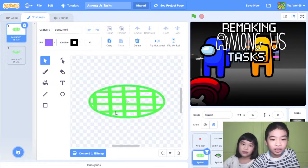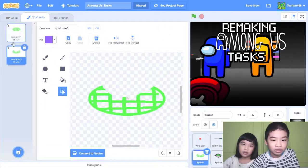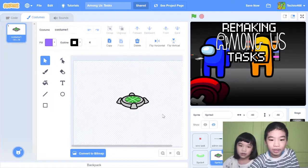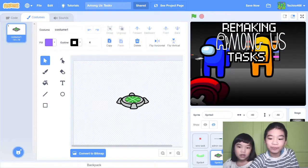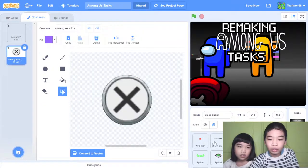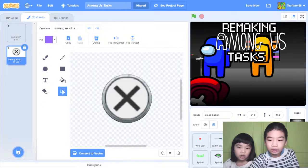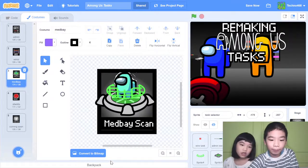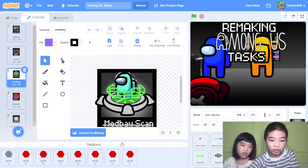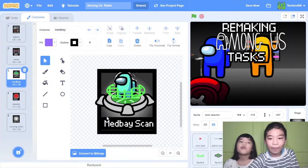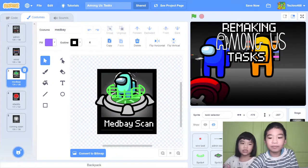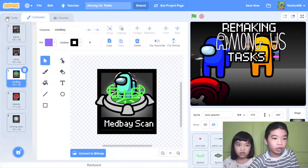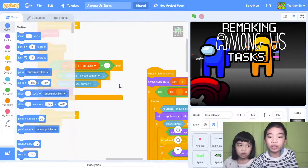He is definitely a crewmate. This is the scan, and this is the scanner. I got the medbay scan sprites in my backpack, so I transferred it here. It's still coming soon — Andrew isn't done with it yet.